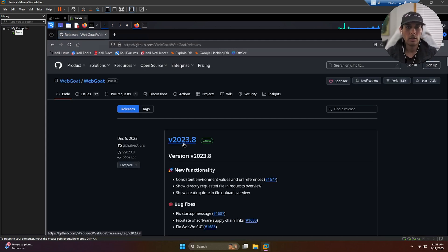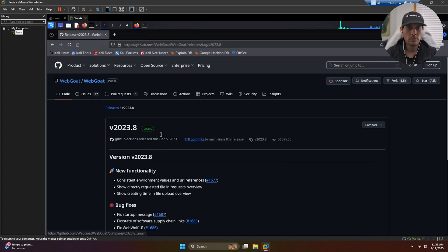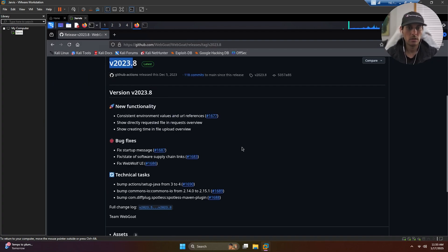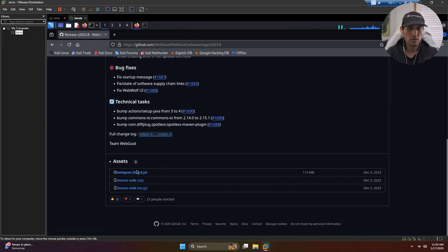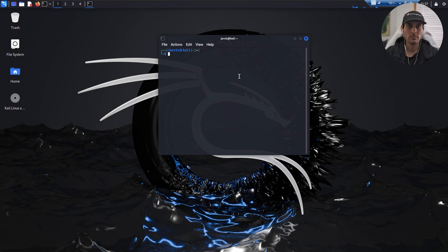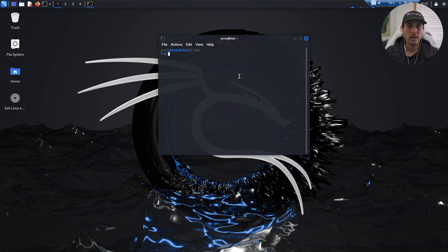It should be the first link here. You want to click on the standalone jars. It should take you to their GitHub page and just download the latest version. For me, that's 2023.8, and it should be down here, which is the webgoat.jar file. Alright, well my virtual machine just crashed on me, but we're back.